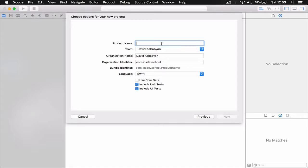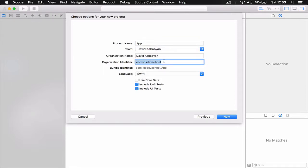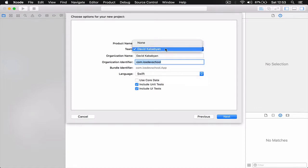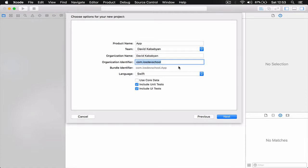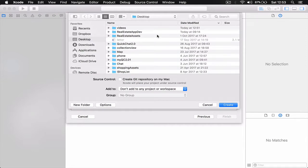I'm going to call this project 'App' — you can call it whatever you want. For the organization name, if you are registered with Apple as a developer you can put your organization name here; it's usually a reversed domain. The language is going to be Swift, and we are not going to use Core Data. Click Next.